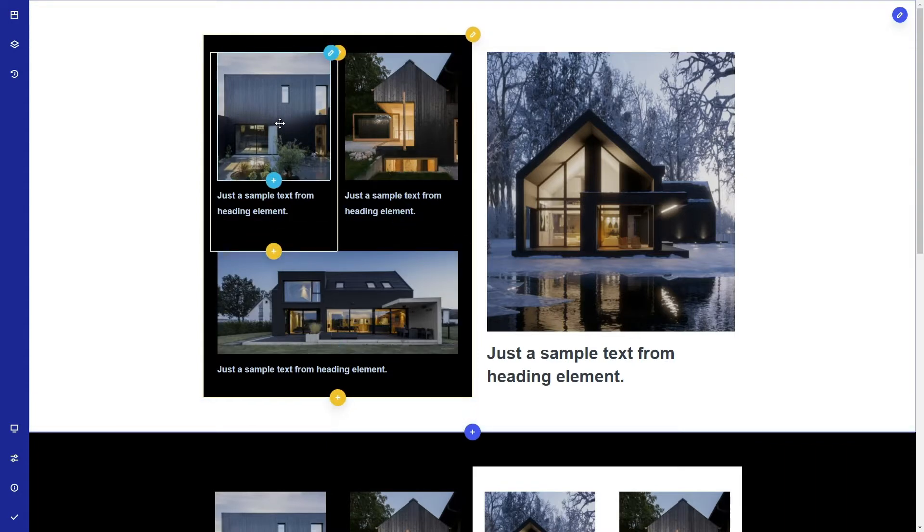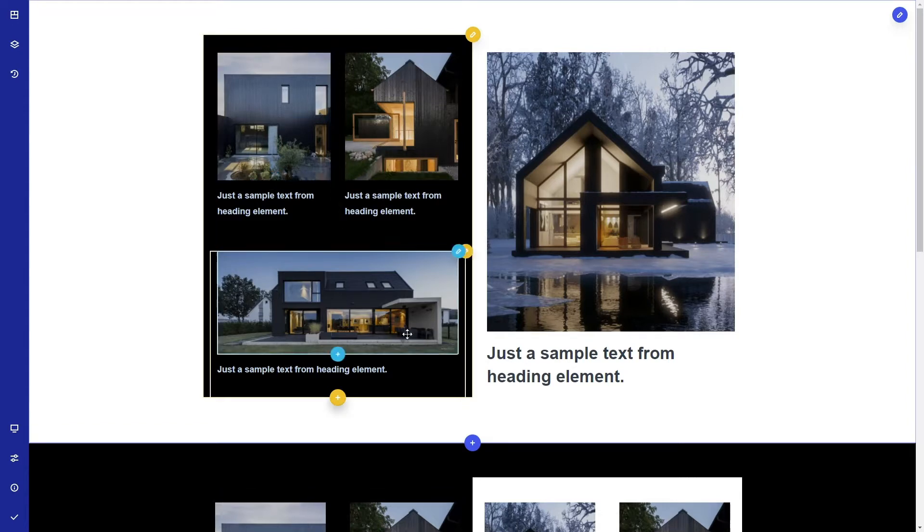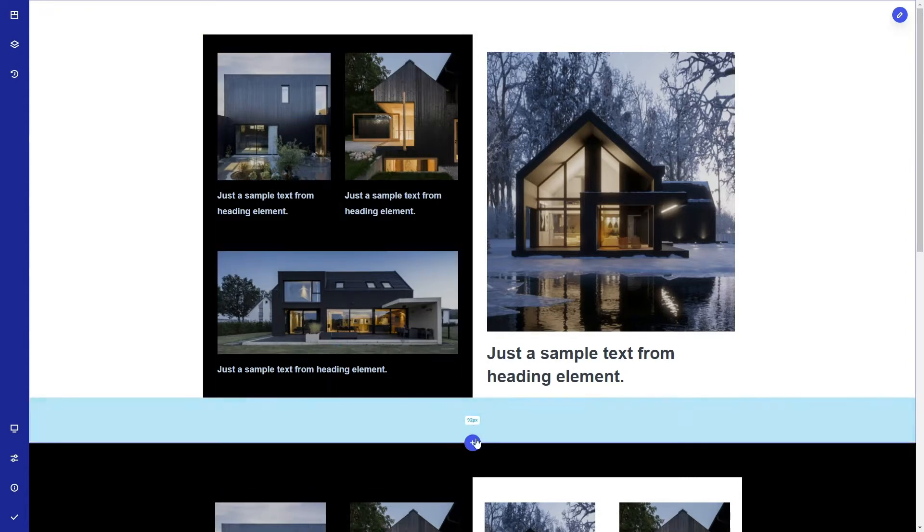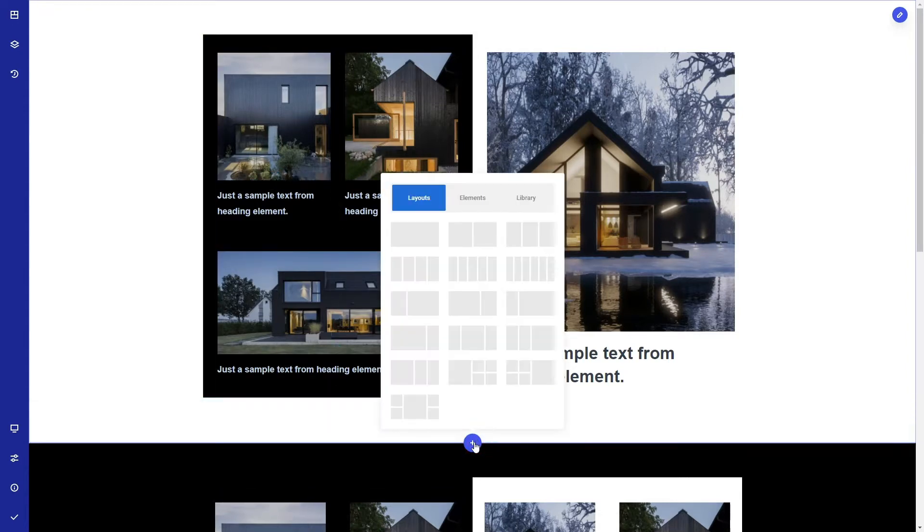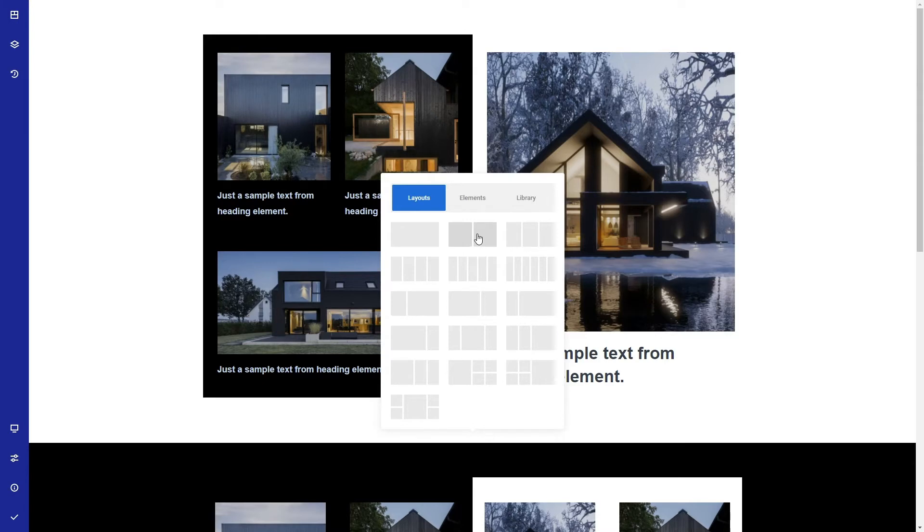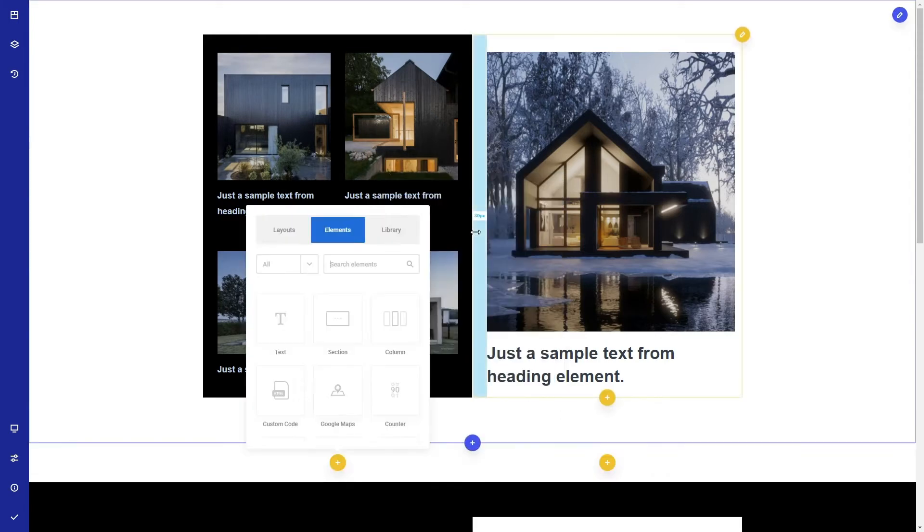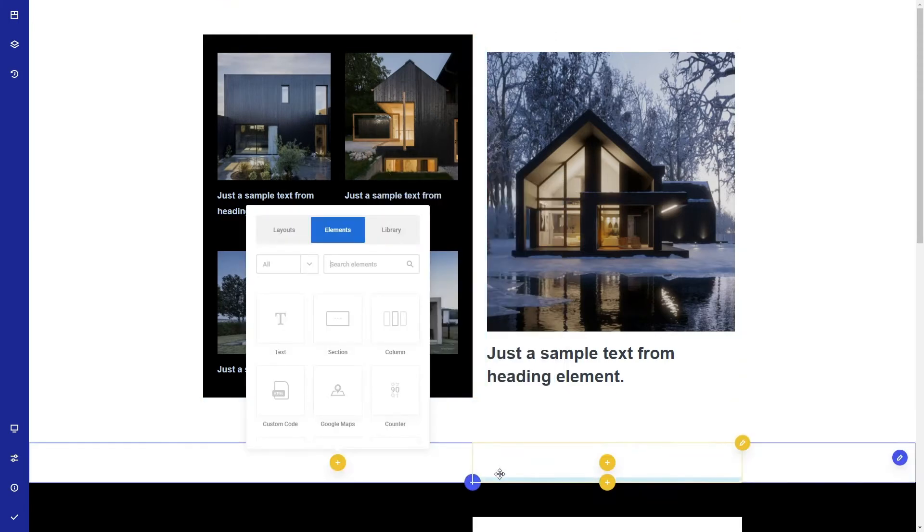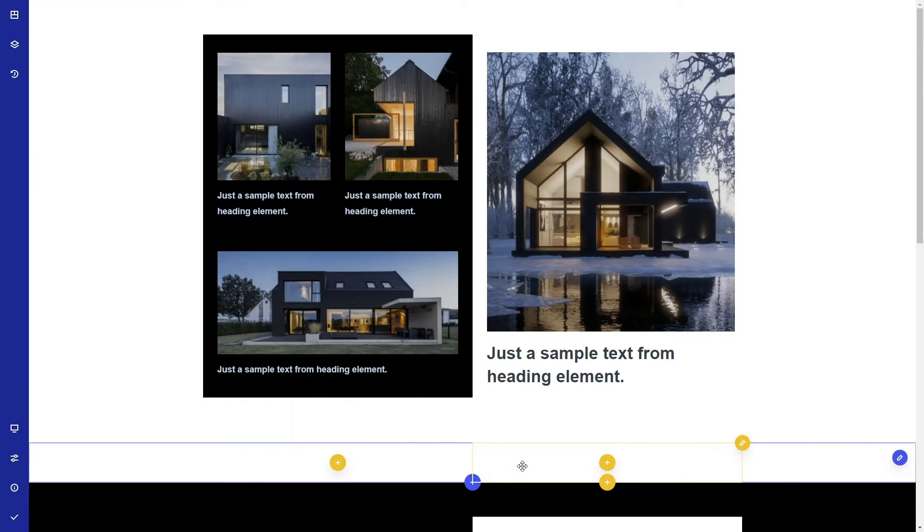To start, let's add a new section. We can choose a section with a predefined column layout if we think it will help us build our design faster. In our case, choosing the section with two columns would help, but for the sake of this tutorial we will start from scratch and delete the columns. We will add them again later.